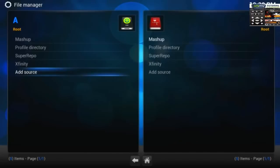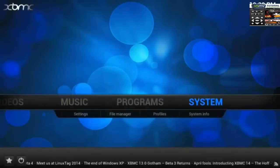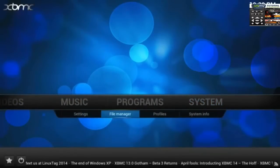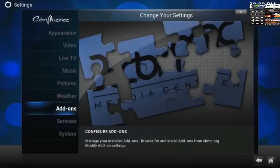Now exit from the File Manager. Go to System, Settings, Add-ons.